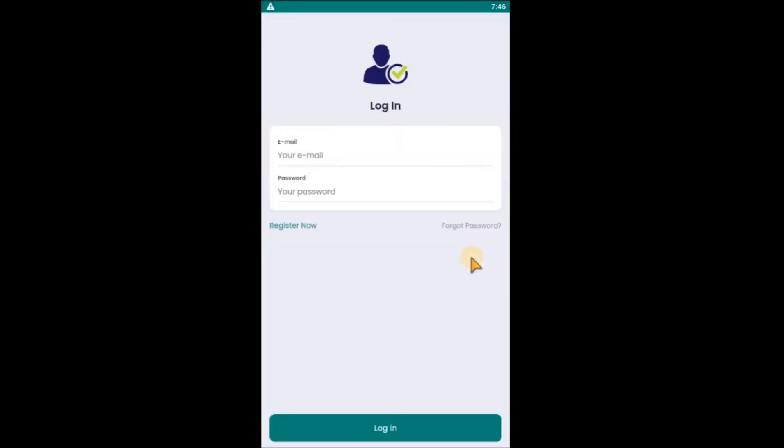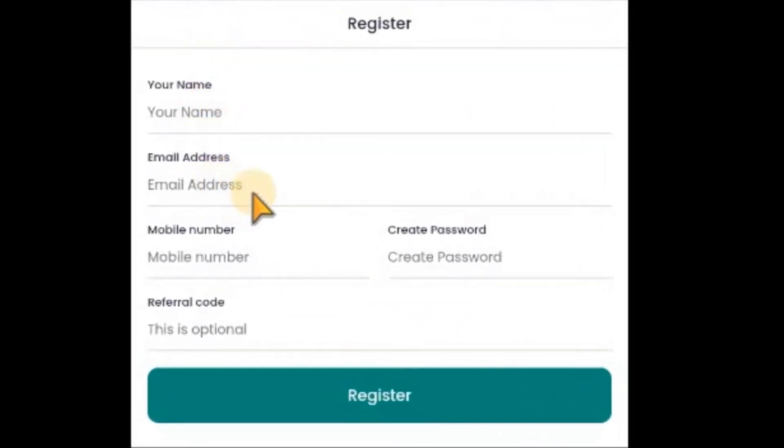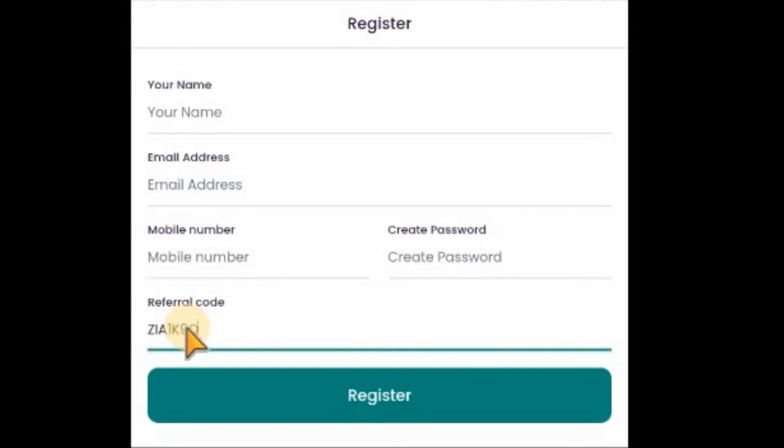Let me act like a new user. You enter your name, email address, phone number, and this referral code field. You put the referral code here. If you leave this place empty, no problem - your registration will be successful because it is optional. You can see this is optional.